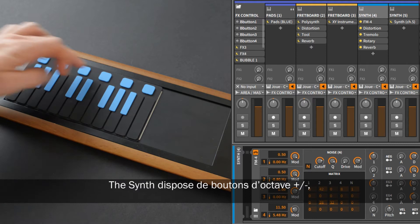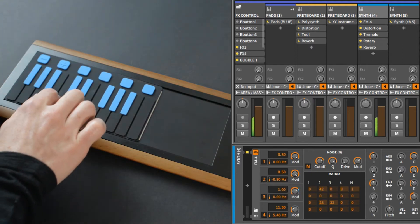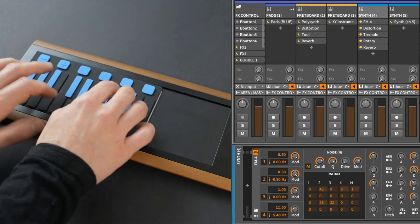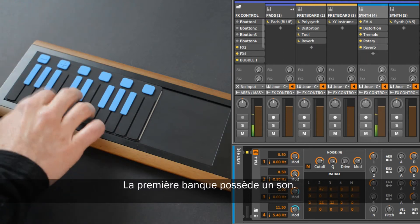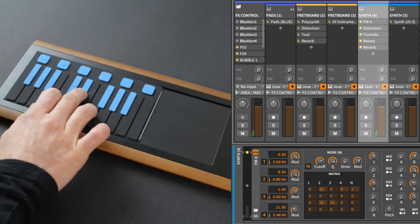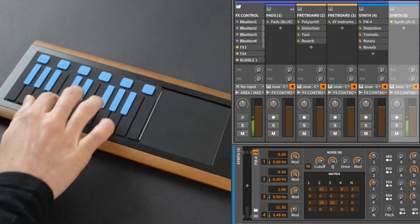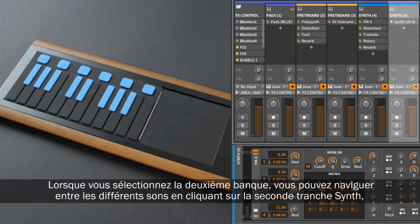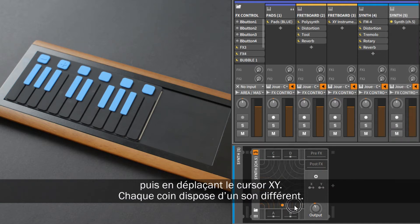The synth has octave up and down buttons, sustain on/off, and it can alternate between two banks of sounds. The first bank has one sound and the second bank has four. When you select the second bank, you can get the extra sounds by clicking on the second synth channel strip and moving the XY cursor — each corner is a different sound.